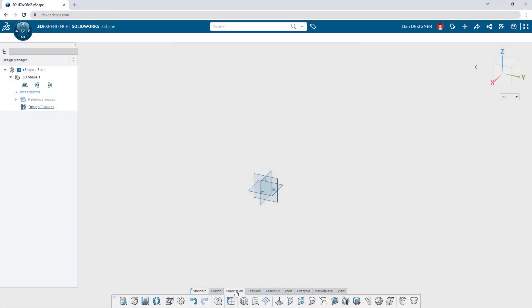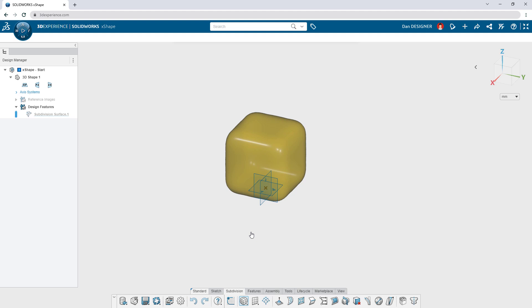Subdivision modeling is like sculpting a hunk of digital clay. It all starts with a primitive shape or surface.